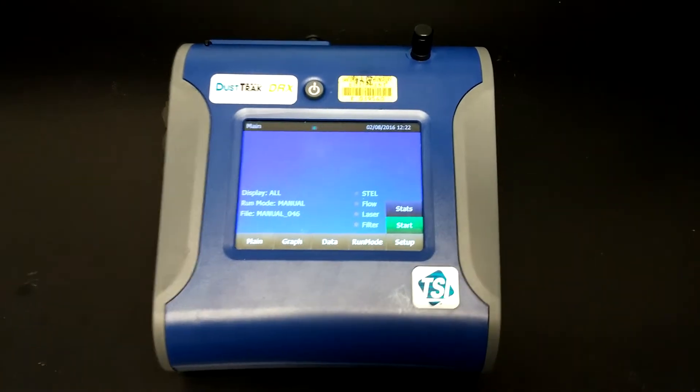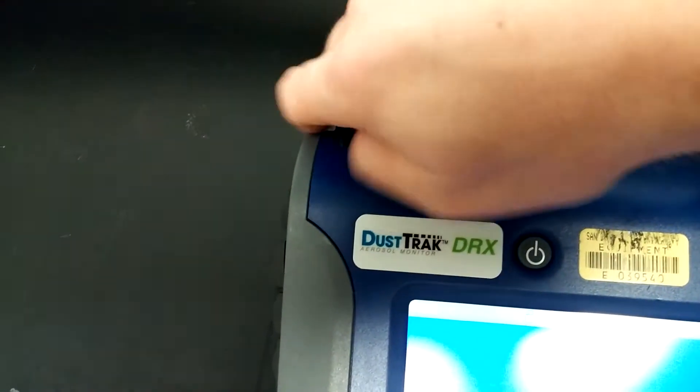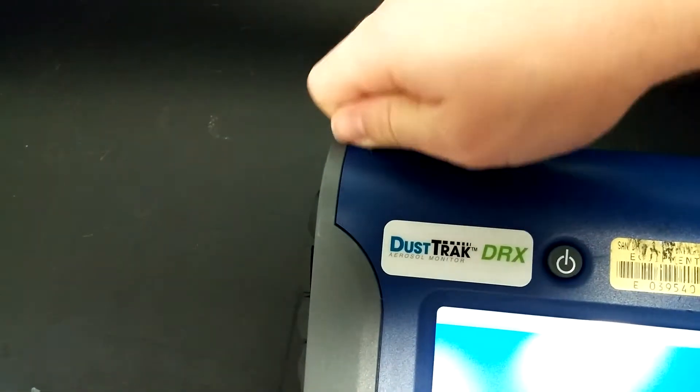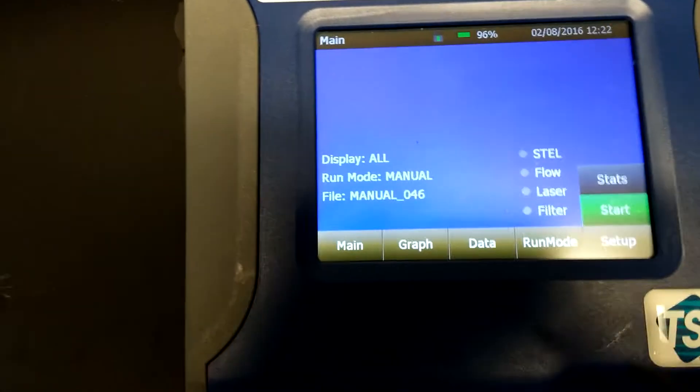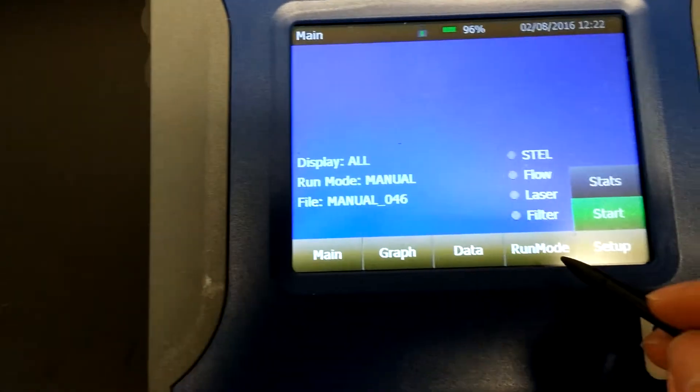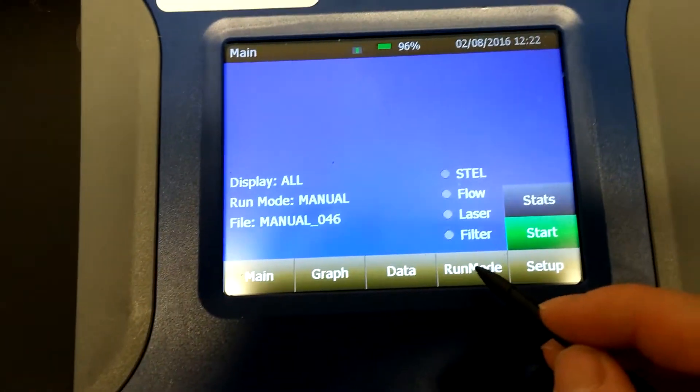Once the Dust Track DRX is powered on, grab the stylus at the top left and go to run mode.